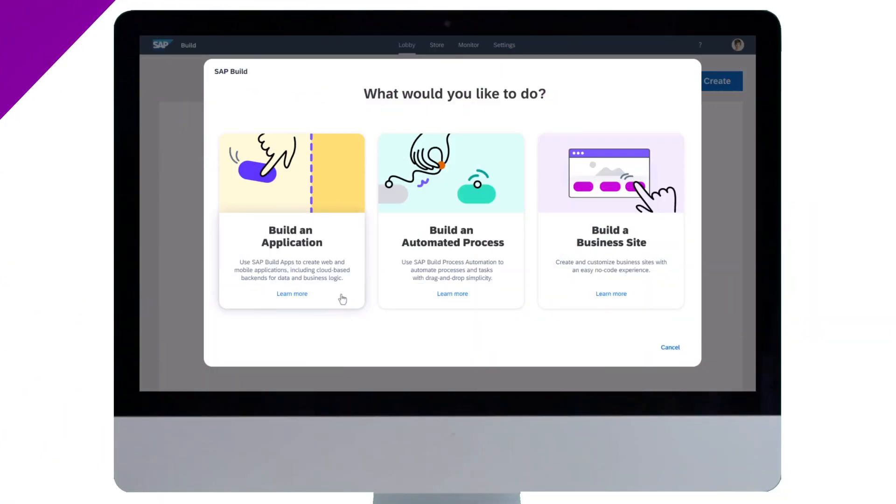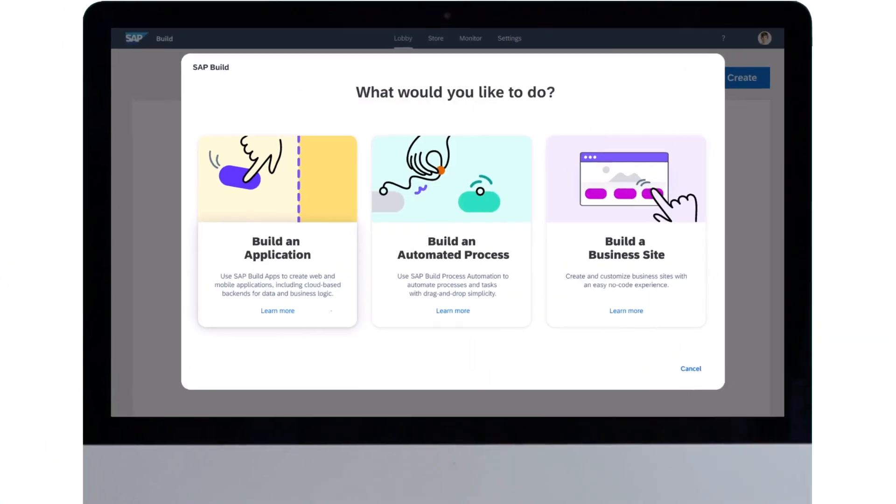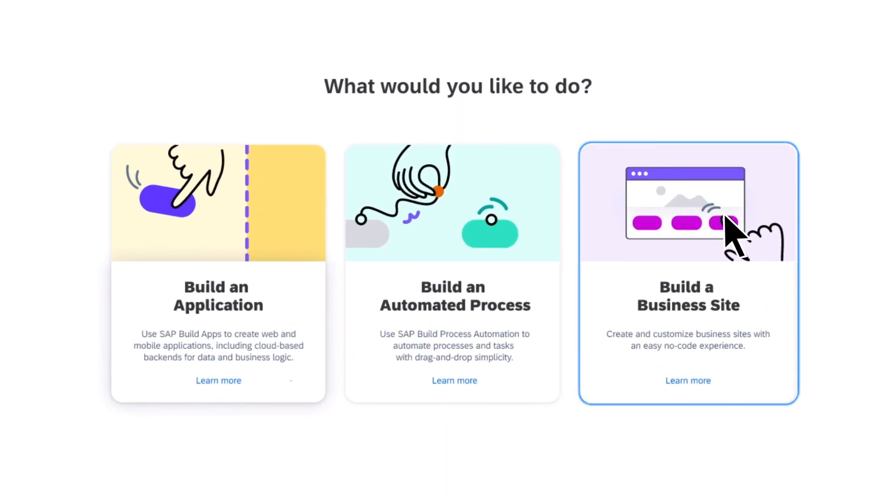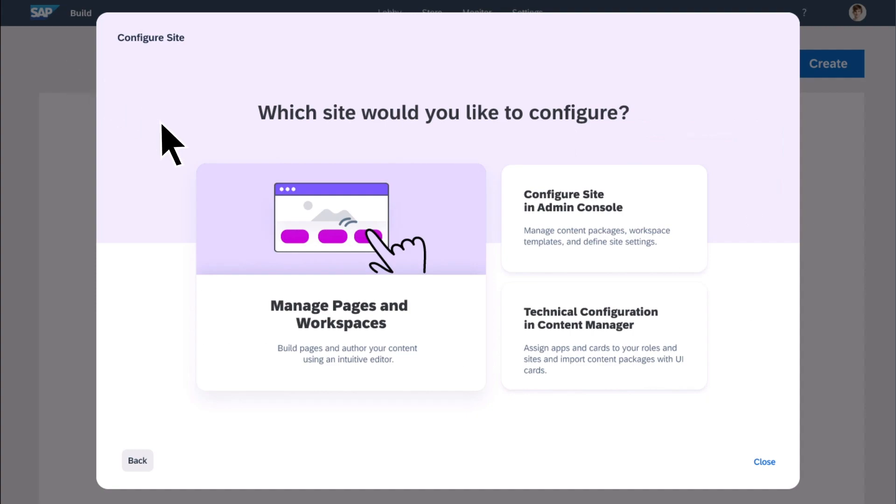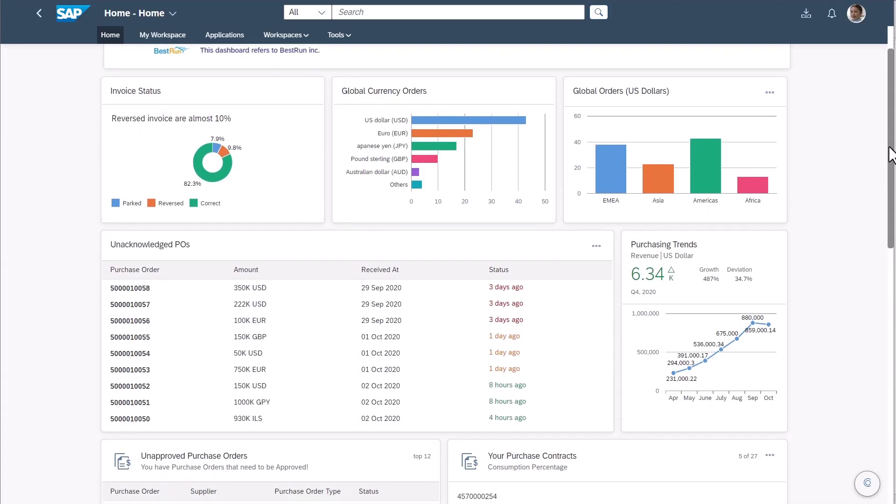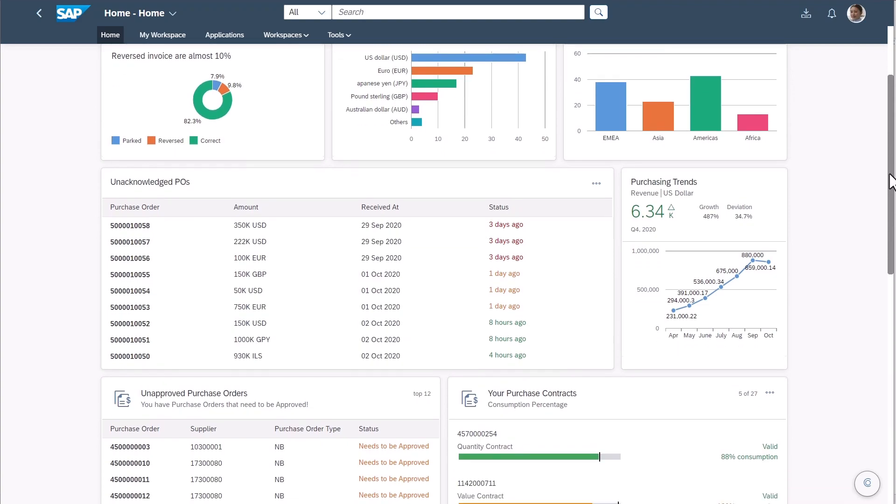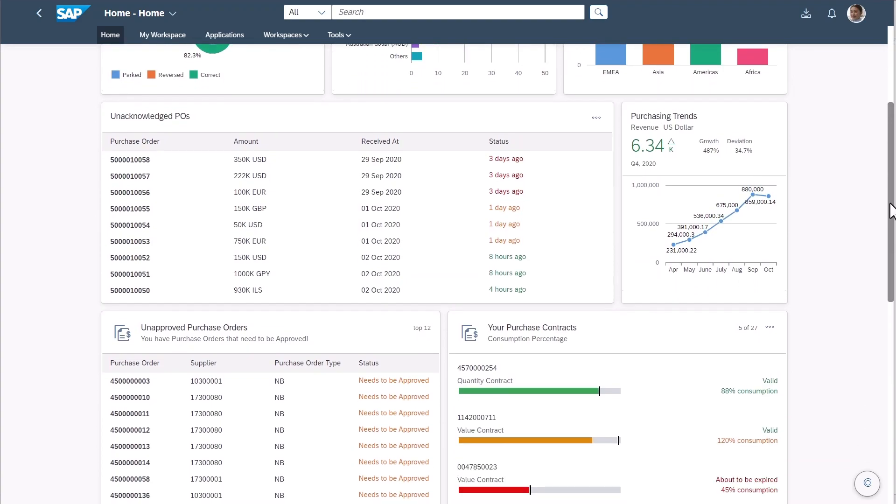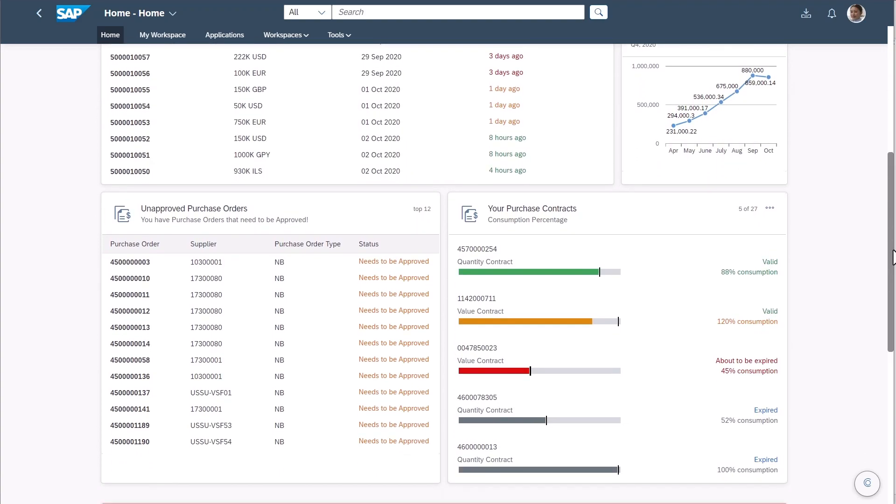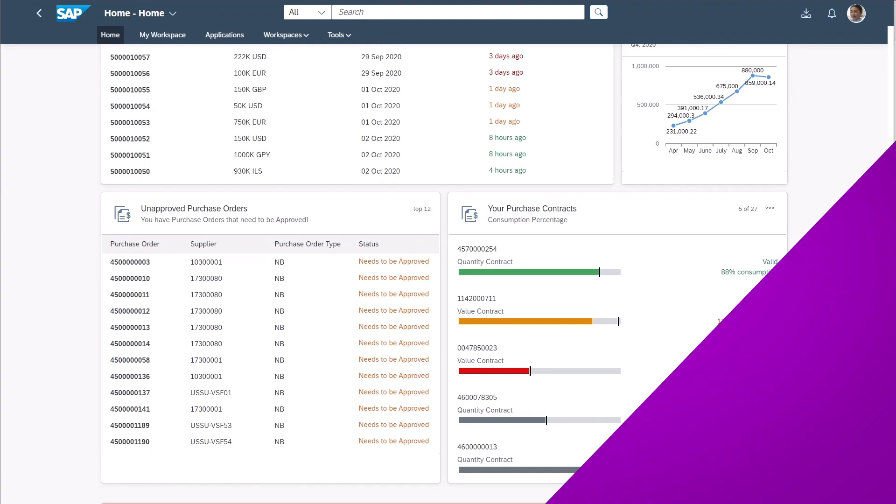Use SAP Build Work Zone to create and manage personalized, engaging business sites. Design and customize pages, layout workspaces, and easily connect your site to SAP and non-SAP solutions, all visually.